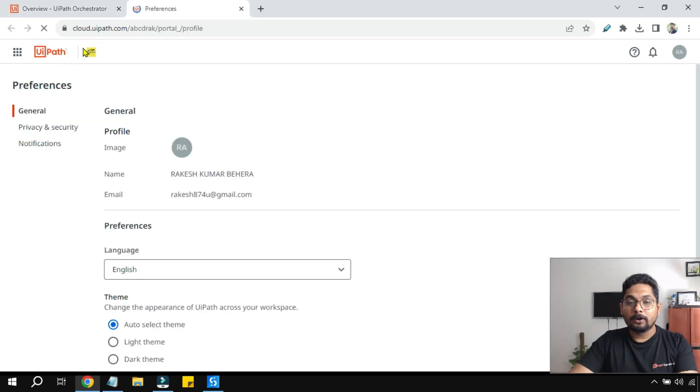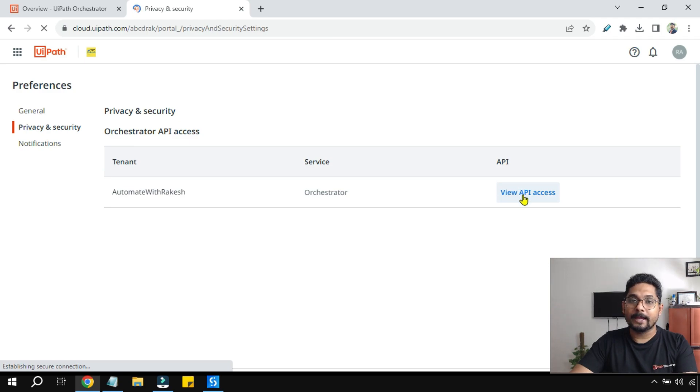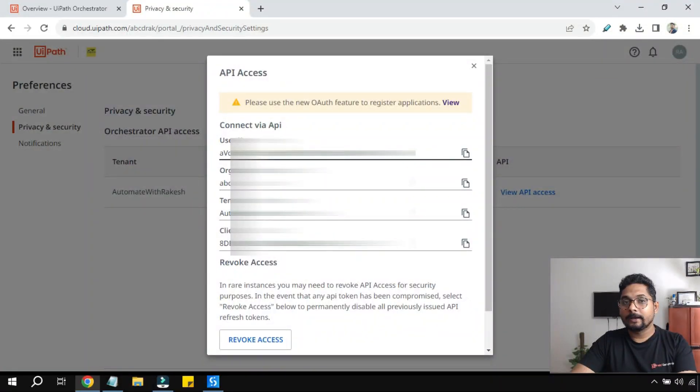Now once you are on the Preferences page, click on Privacy and Security. And here you have the View API Access. Click on this.